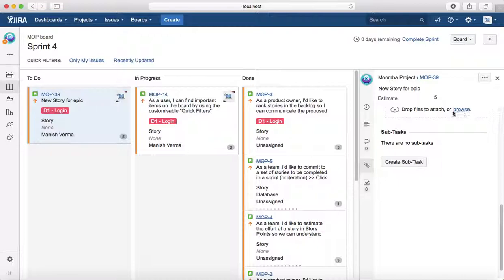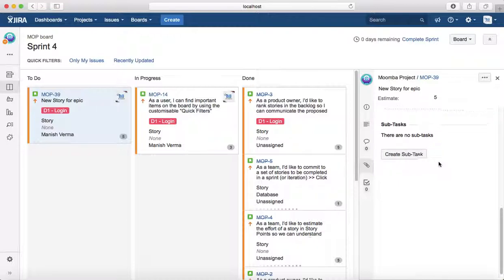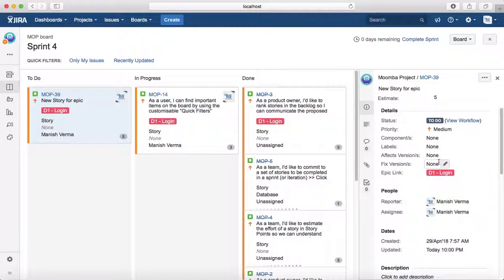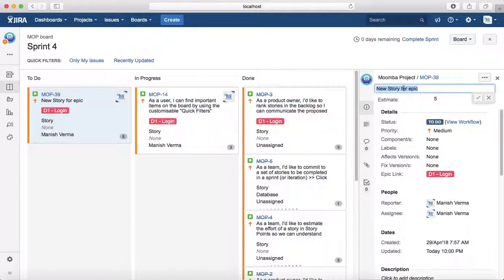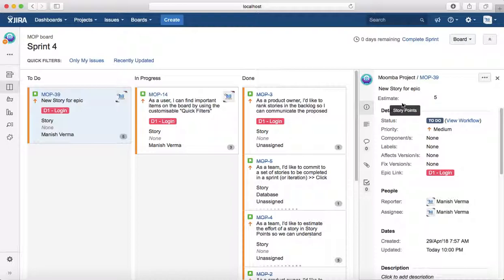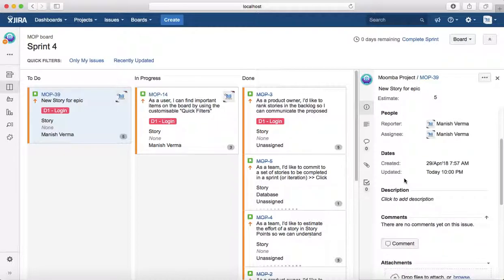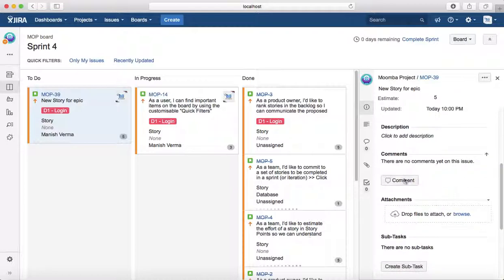You click on that particular issue and on the right hand side you'll have the issue details listed. So you can update the epic name here, or a particular name here for the story. You can update components, labels, etc. Most of the details can be edited here.